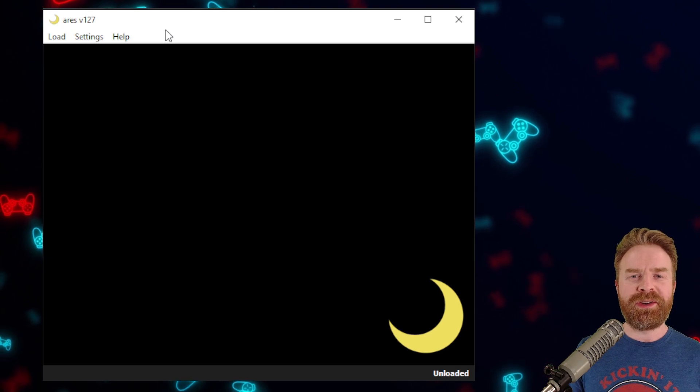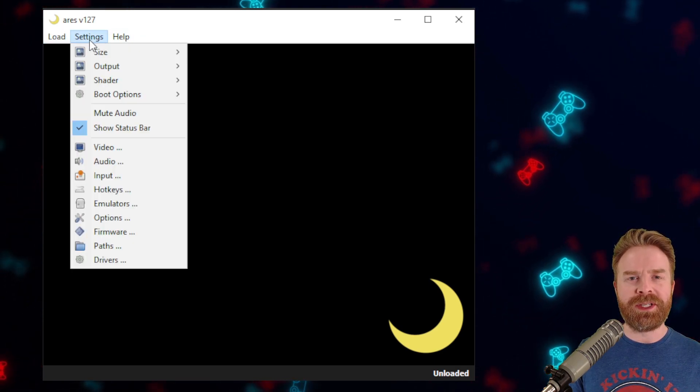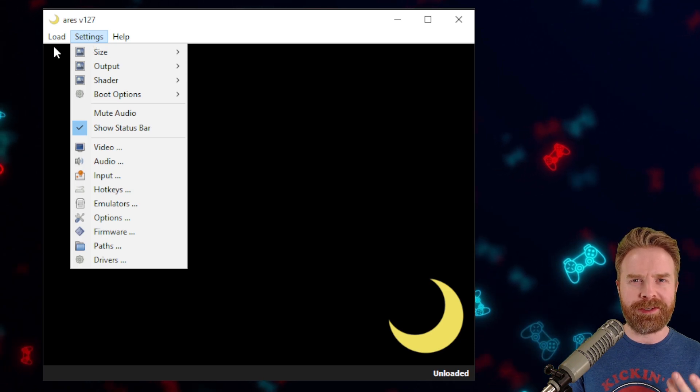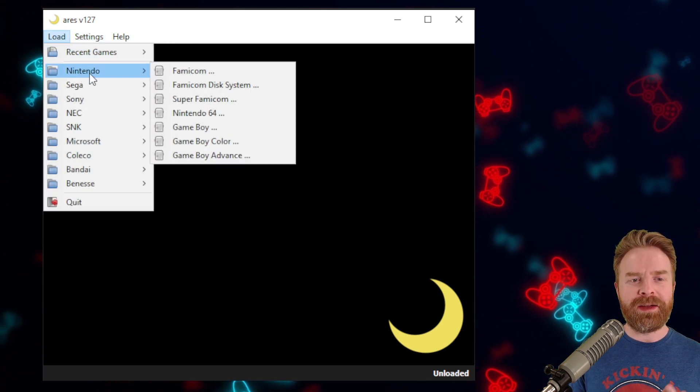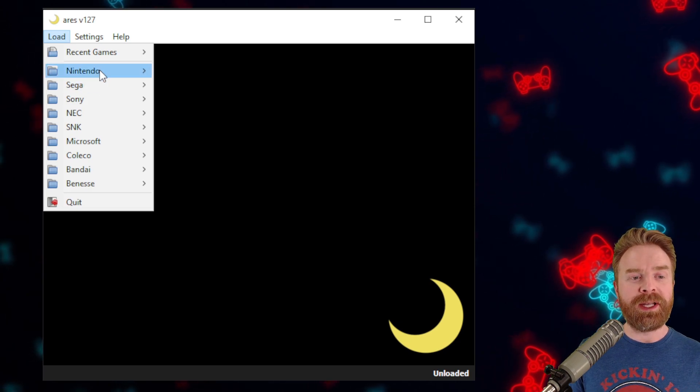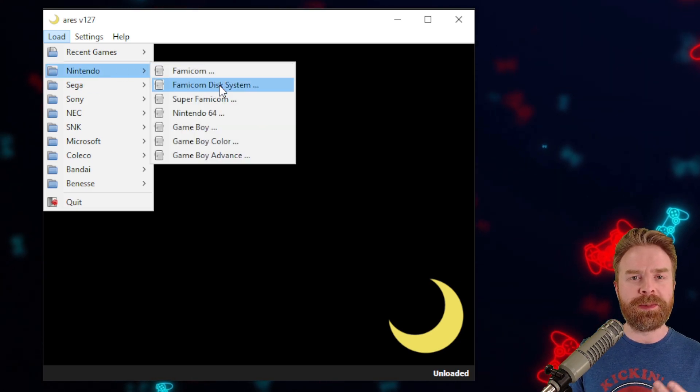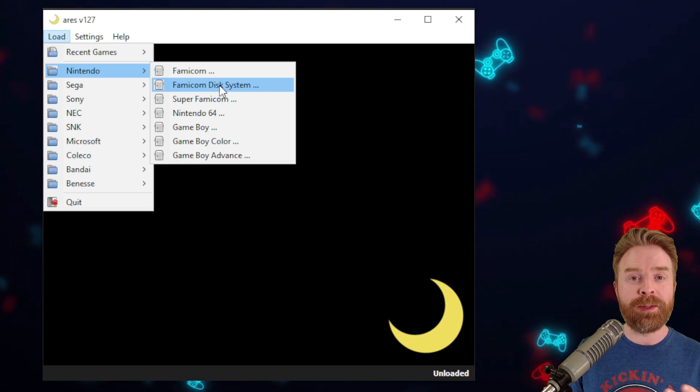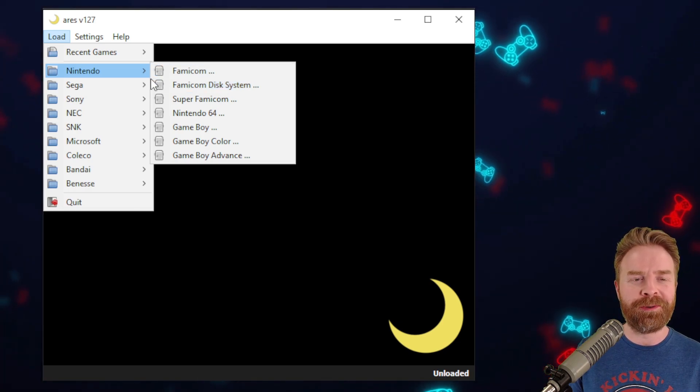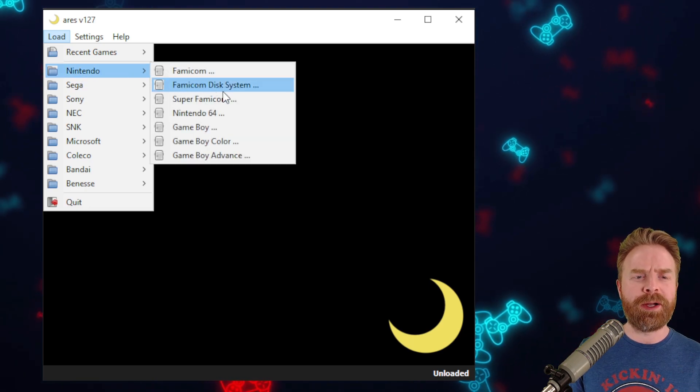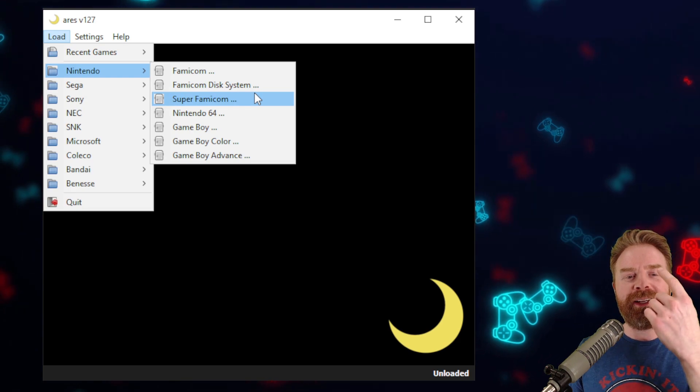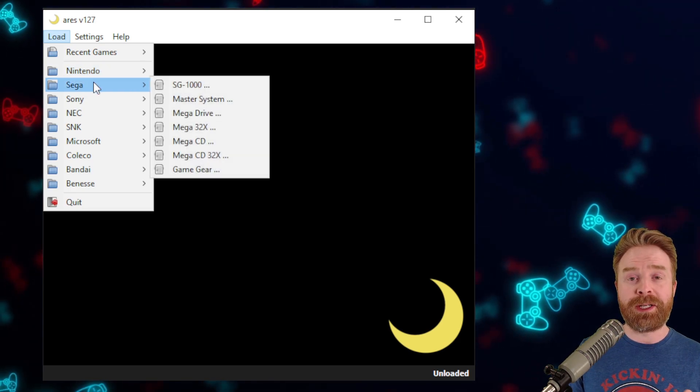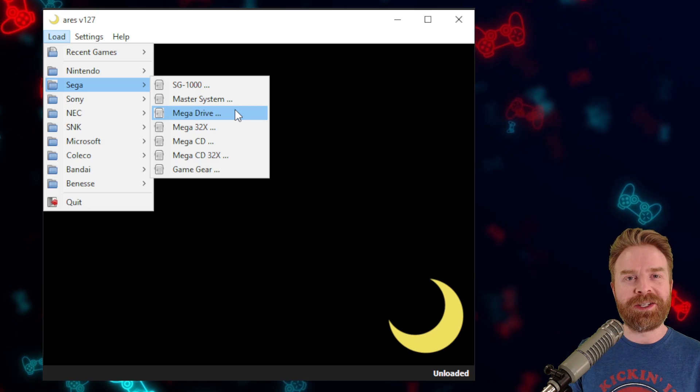Once you have Ares up and running, you'll be able to see how nice and clean the menu system is. It's very minimalistic but very effective. If we click load here, we can see every single system that's supported. To load up a game, all we have to do is click on the system and then click on our ROM. This does not come with any ROMs. You do have to supply your own. If you're looking for Super Nintendo, it's called Super Famicom. If you're looking for Sega Genesis, it's called Sega Mega Drive.